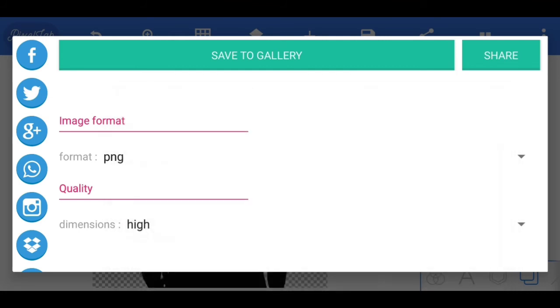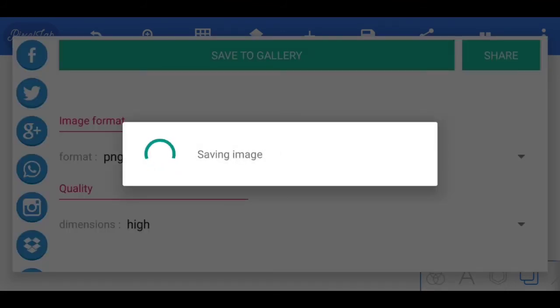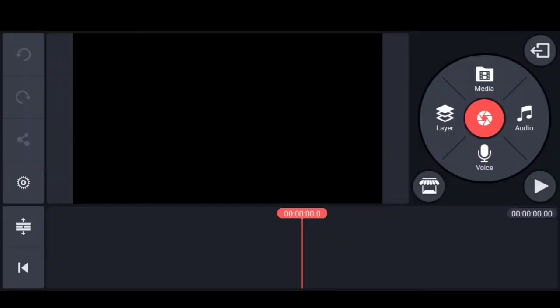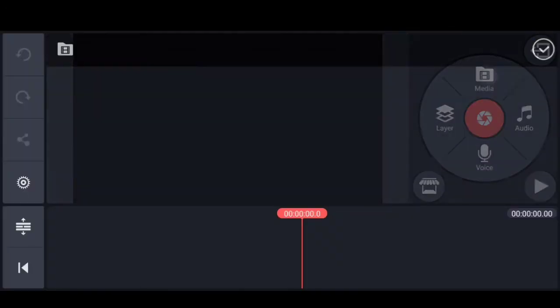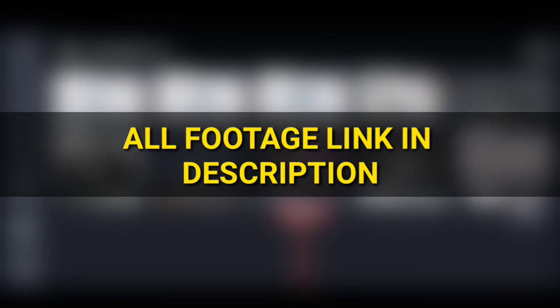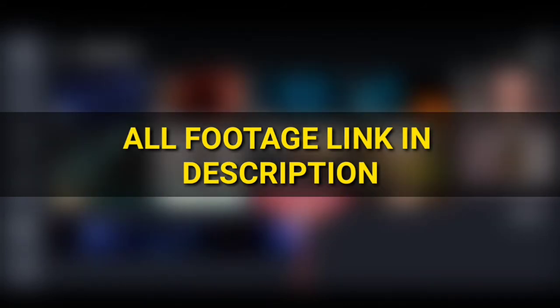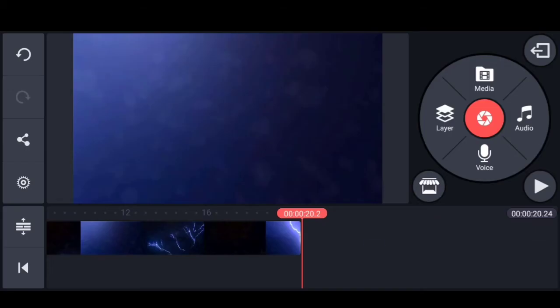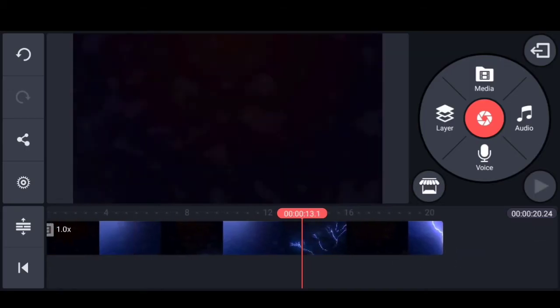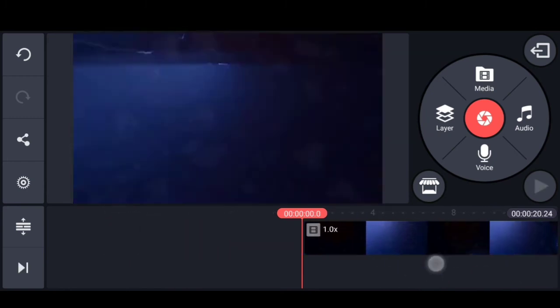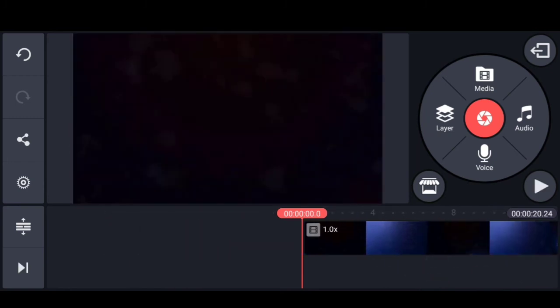Open the Kindmaster application. You can check the link in the description. Select the media option and add the lightning background. You can download the link in the description.